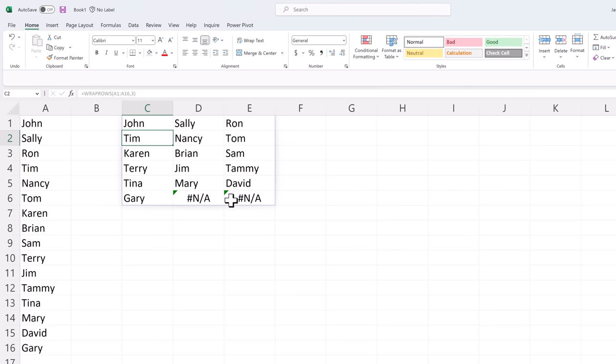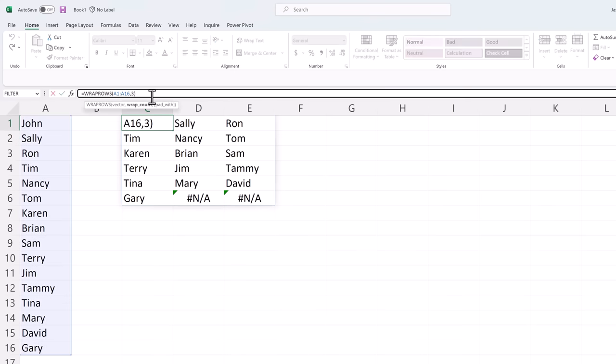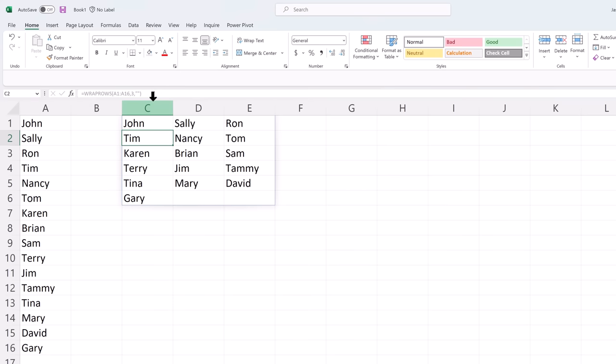Now you'll notice here there are some NA values at the bottom because there's not an even number. So let's go to the third parameter which is Pad Width and let's put in a blank. That replaces those NA symbols with blanks.